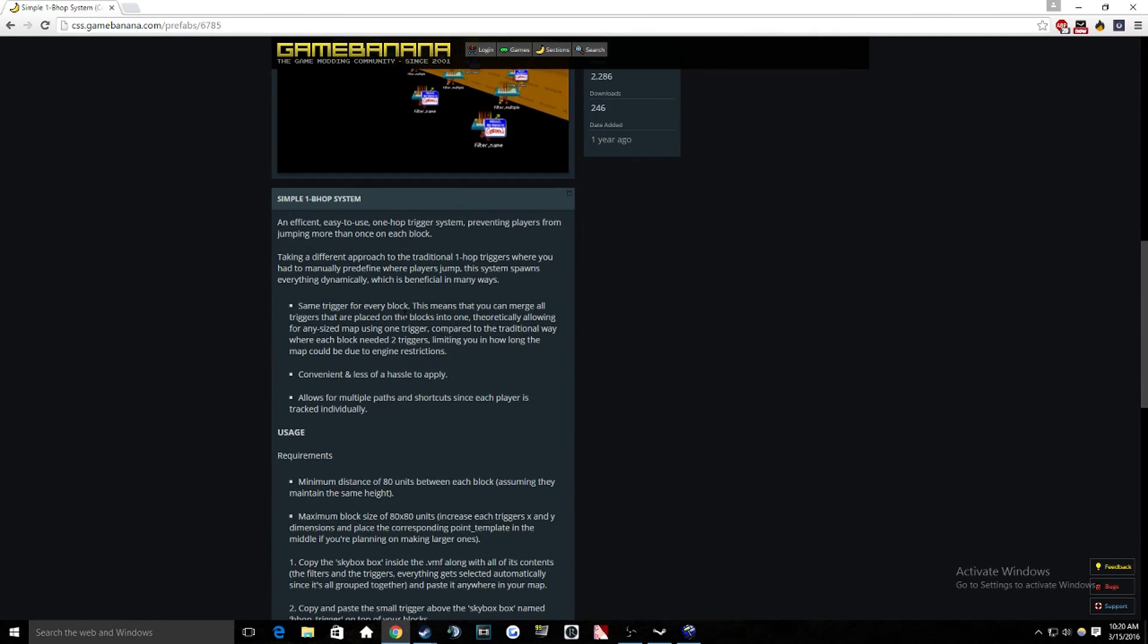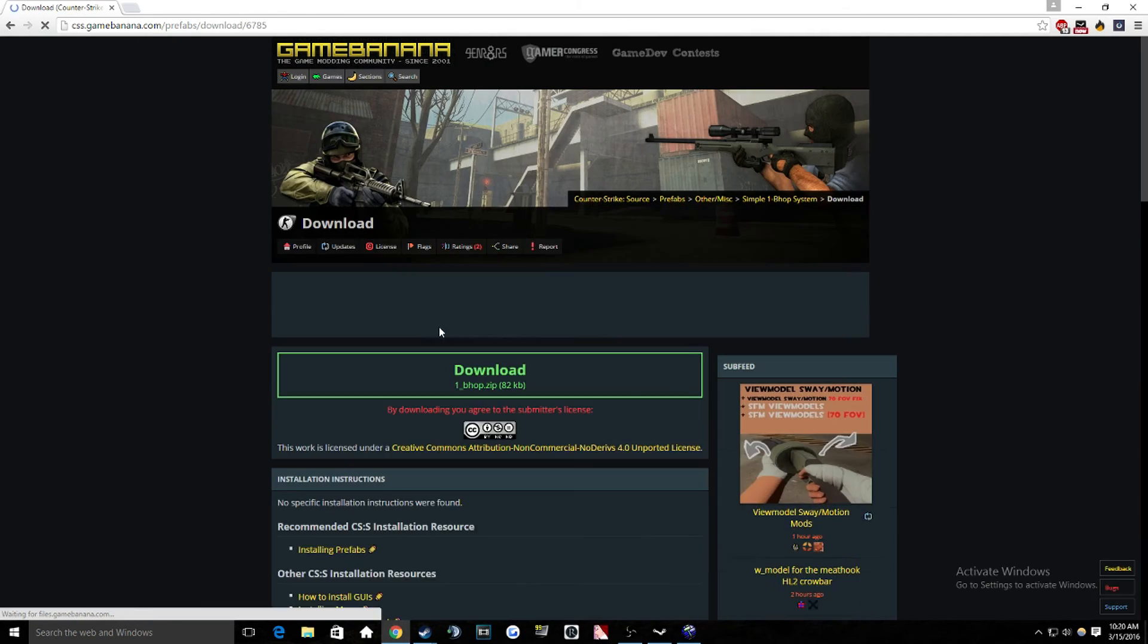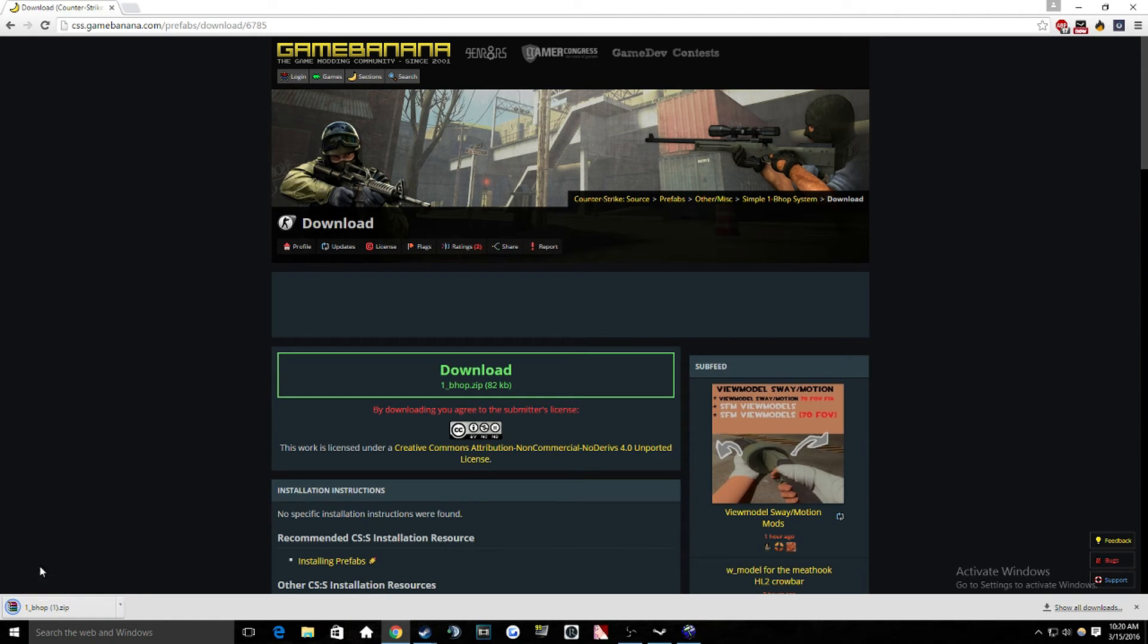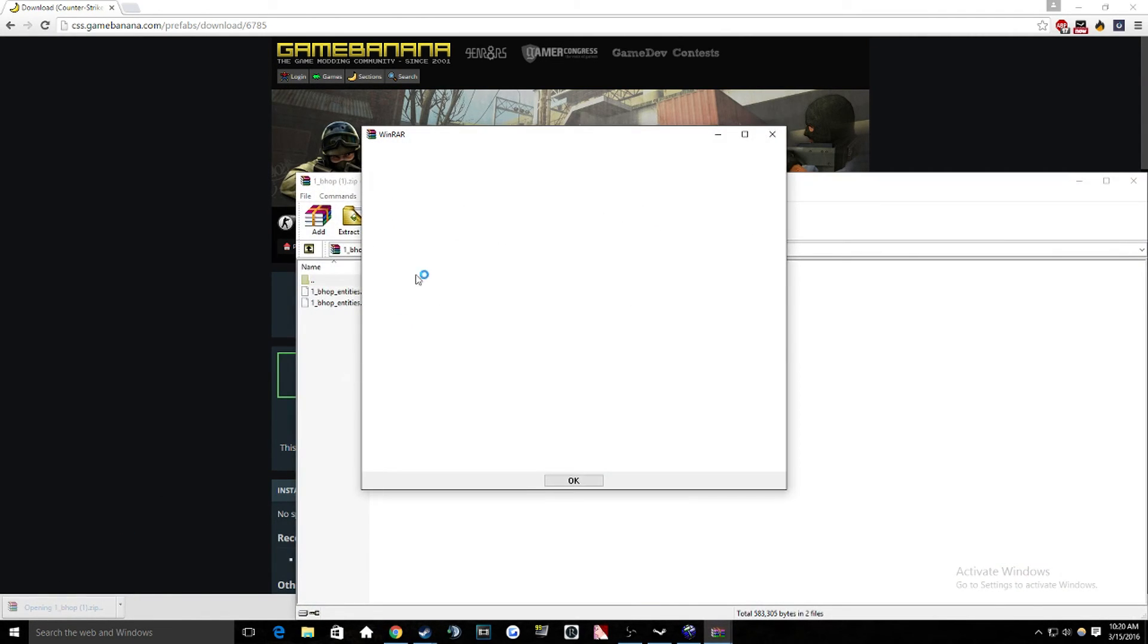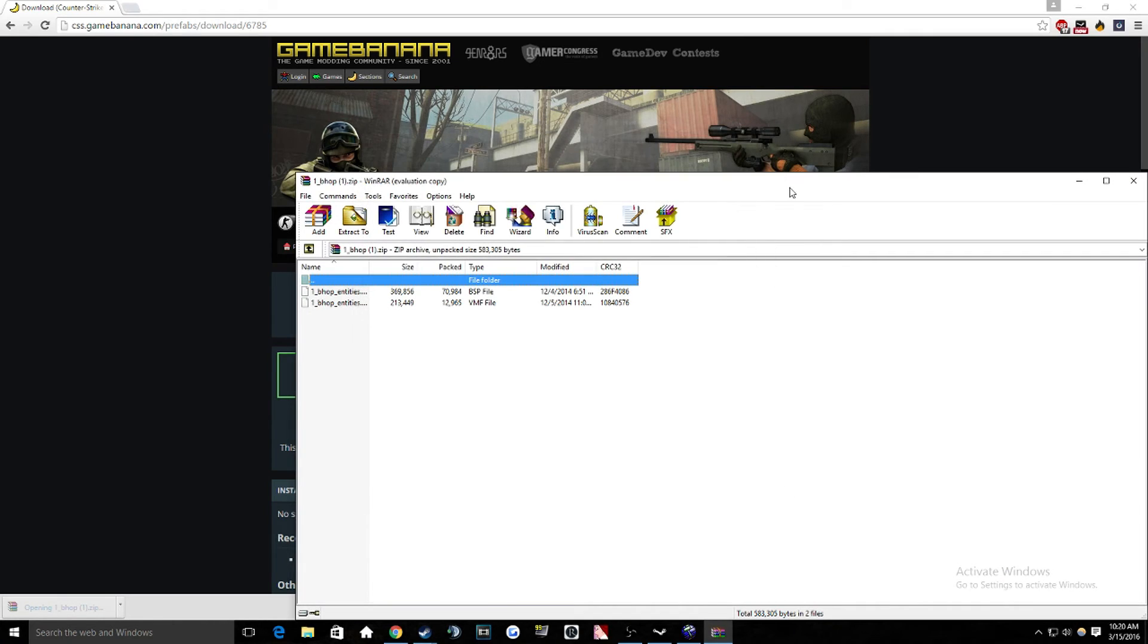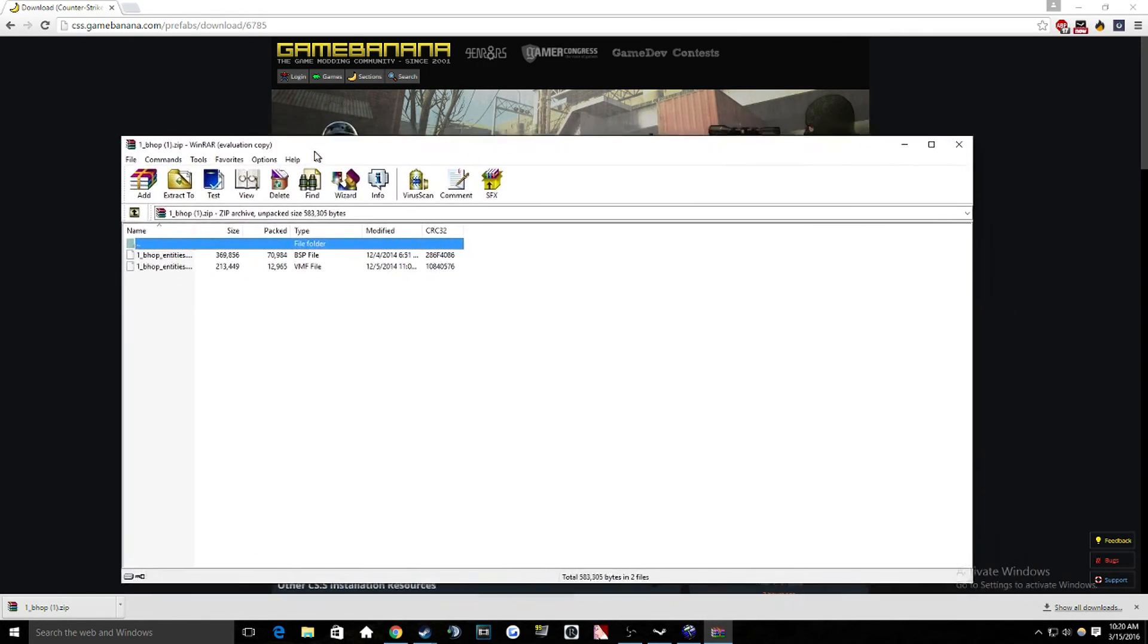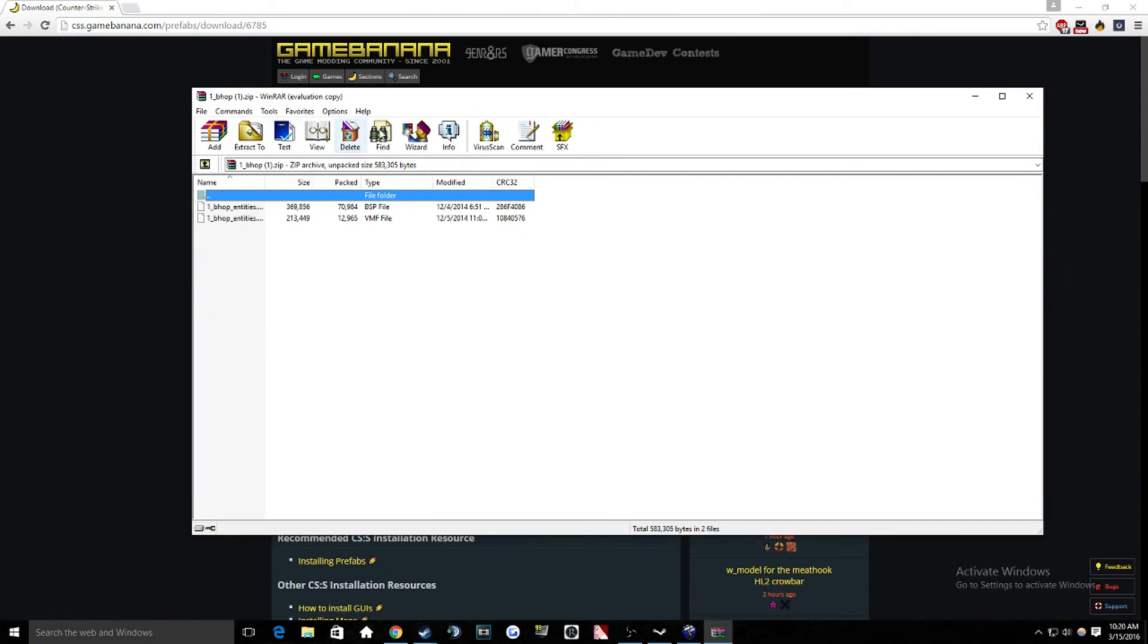So basically what we're going to do is just download this. So manual download, download. And then it's going to give you a zip file. I've already downloaded it before. That's why there's the one next to it. So then you're going to open this up in your zip file.